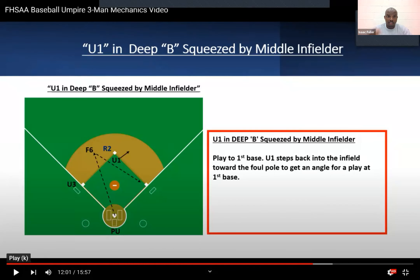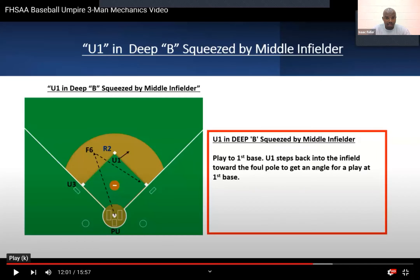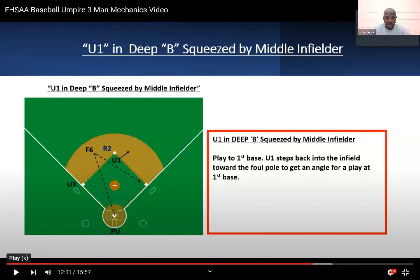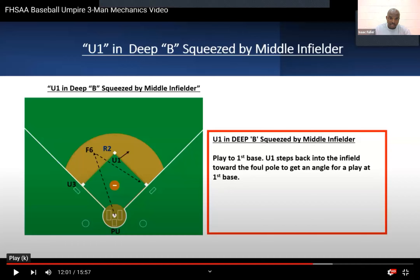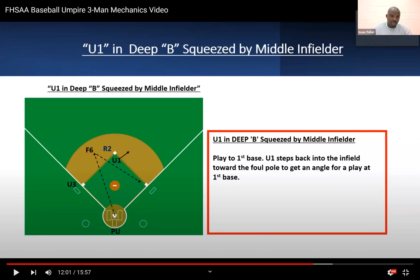U1 is inside, and if you get squeezed by the infielder, your action is to step back into the infield toward the foul pole to get your angle to make that play. If it's the opposite direction, come back toward the 45 to get your angle. This is just a diagram — nothing has changed, this is right out of the manual. We just put a little animation with the arrow where you would slide to give you a visual.